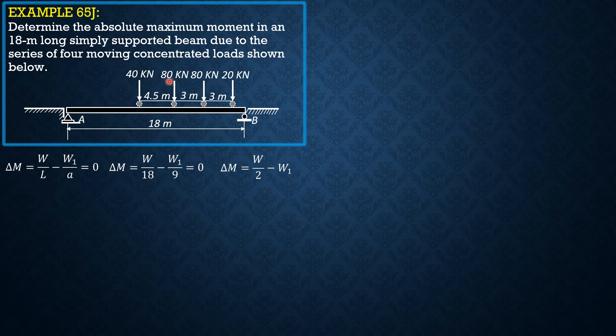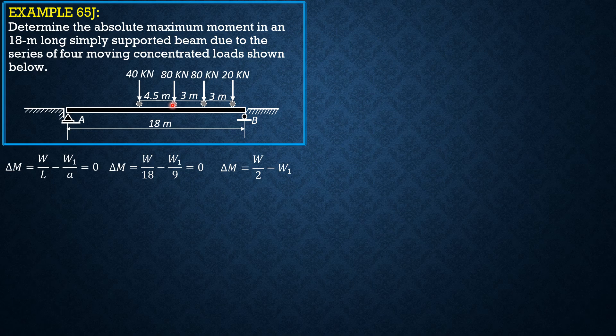Because the 80kN loads are very close to each other and these are the heaviest loads in fact, we first consider the center and put 80kN load just to the left of the center line.